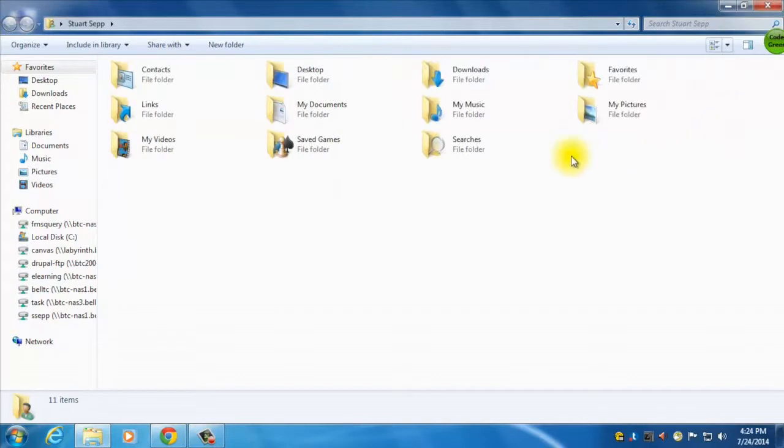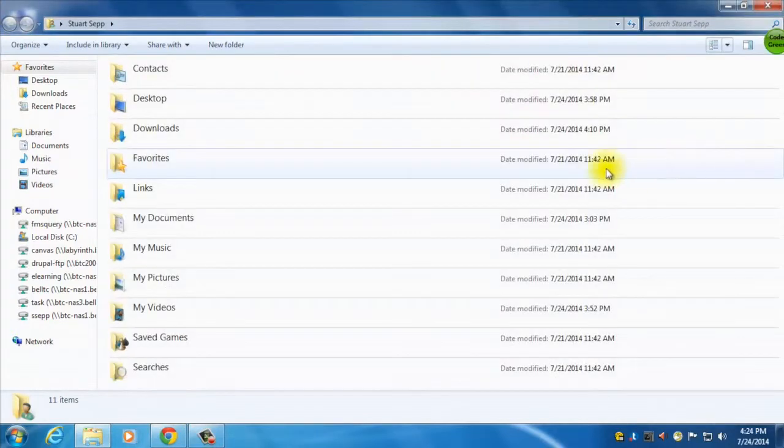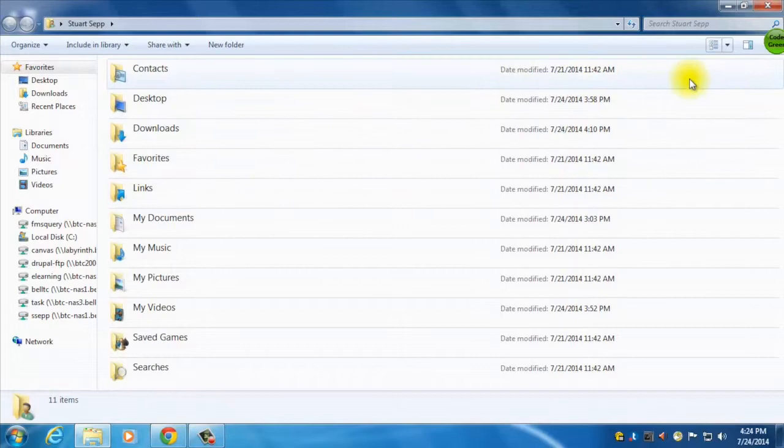I can do tiles if I want to, it's quite similar to the other ones, and then content as well.